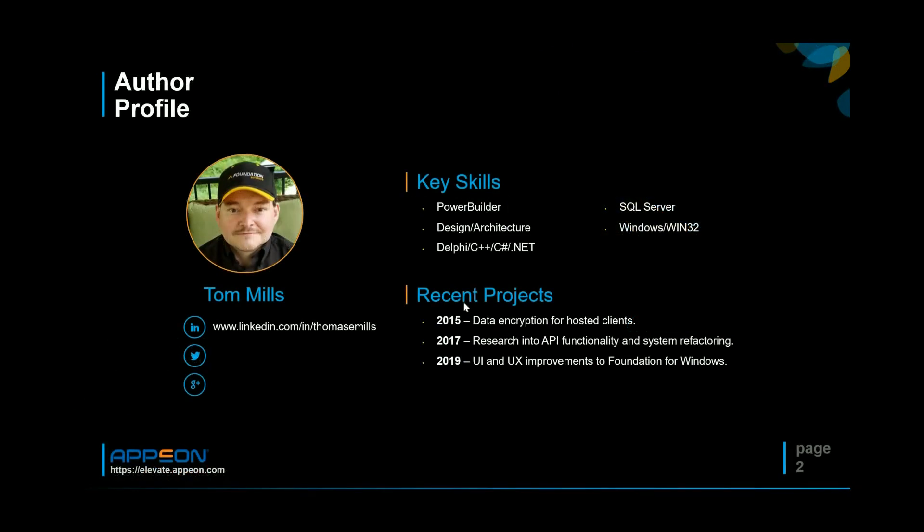A little bit about myself, I am the senior system architect for Foundation Software. I've been working in PowerBuilder and most Windows development environments for the past 20 years. I started with Foundation in 1998. Before then I'd received a master's in computer science from Case Western Reserve University.